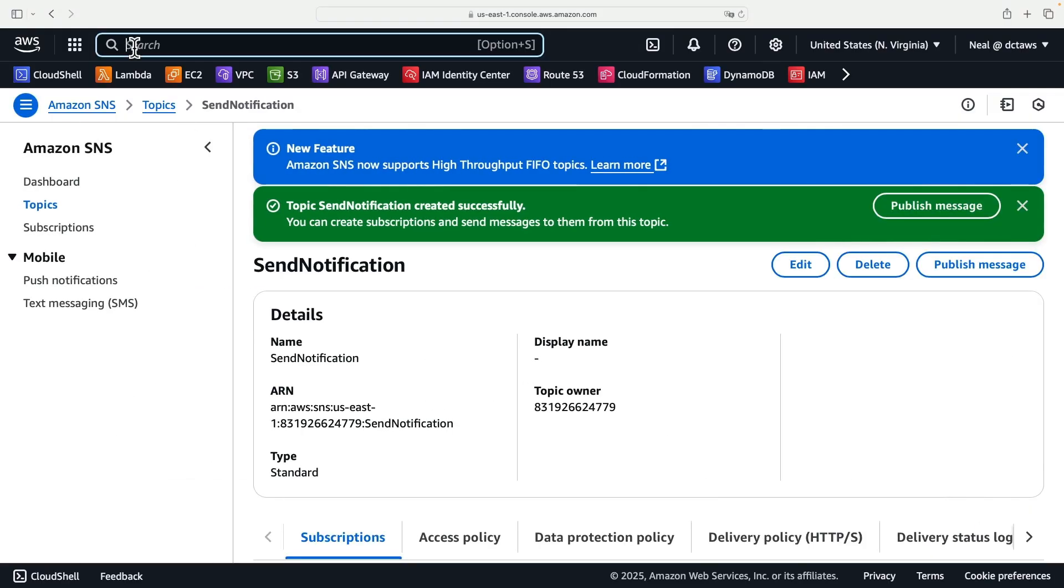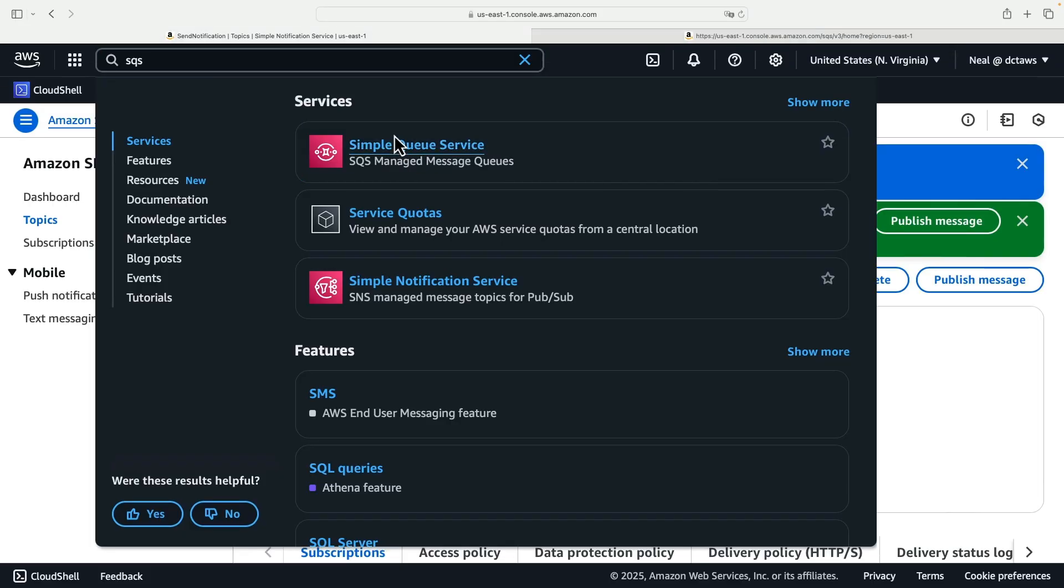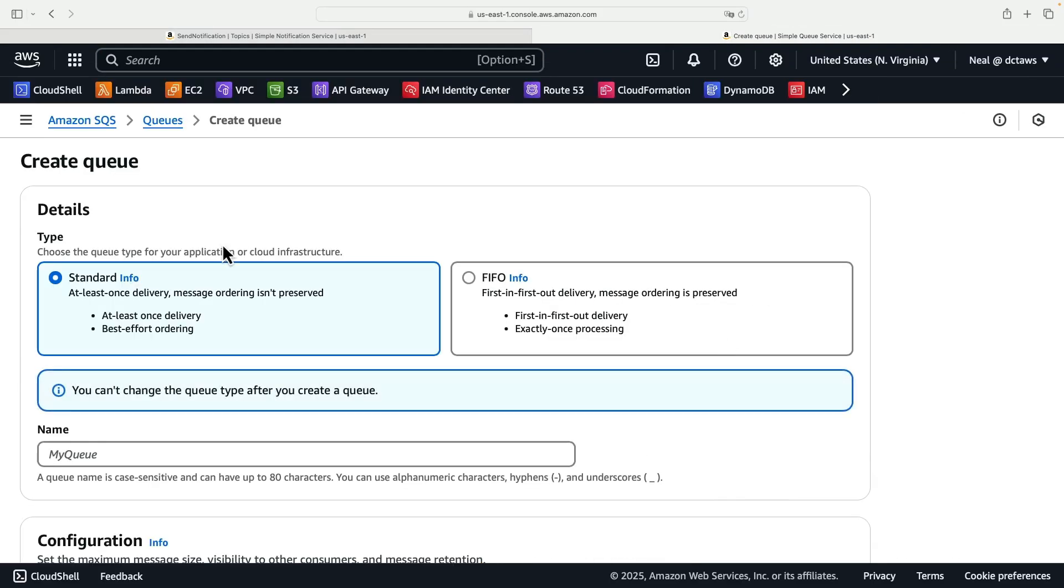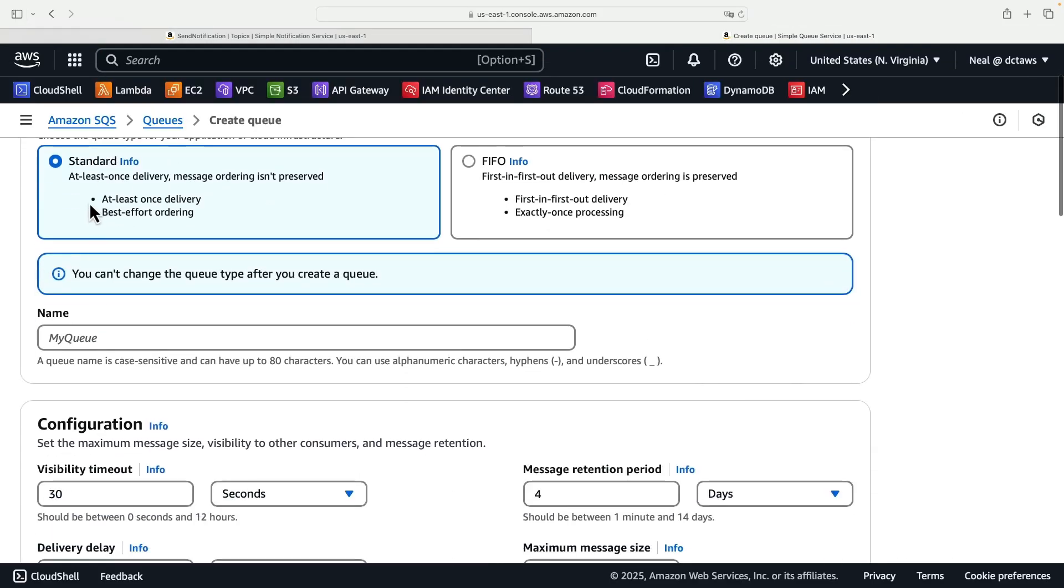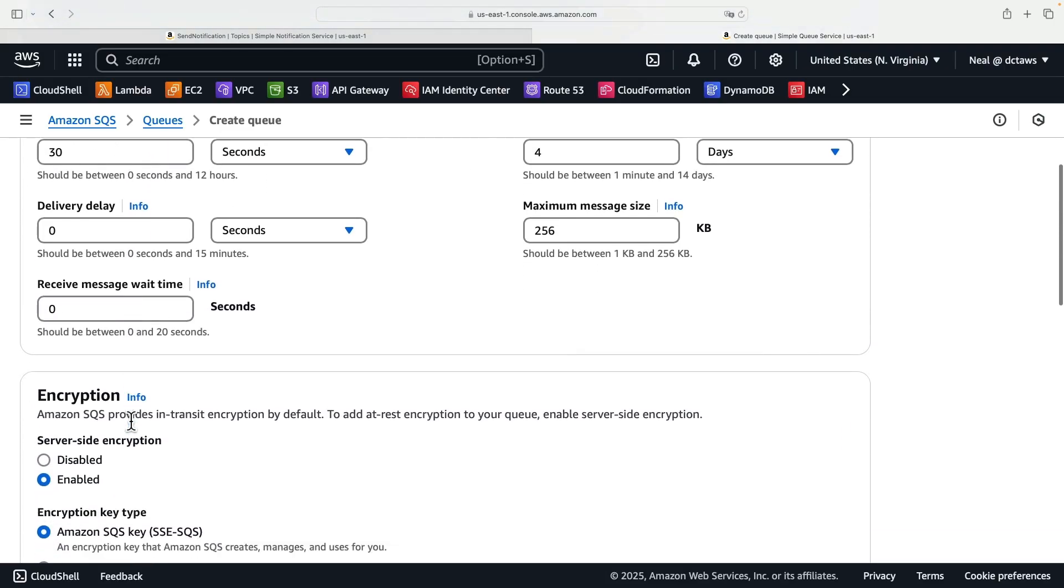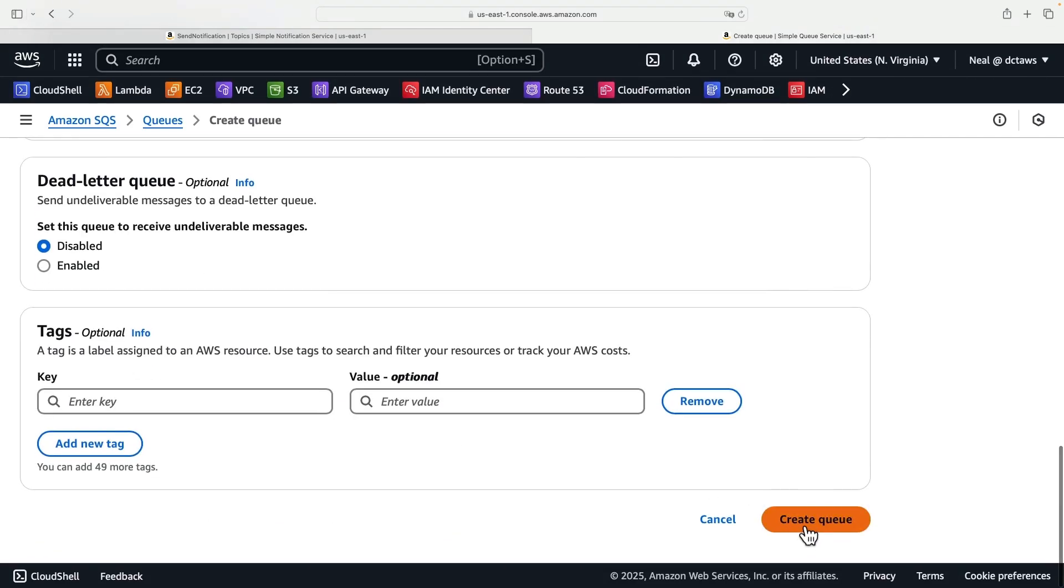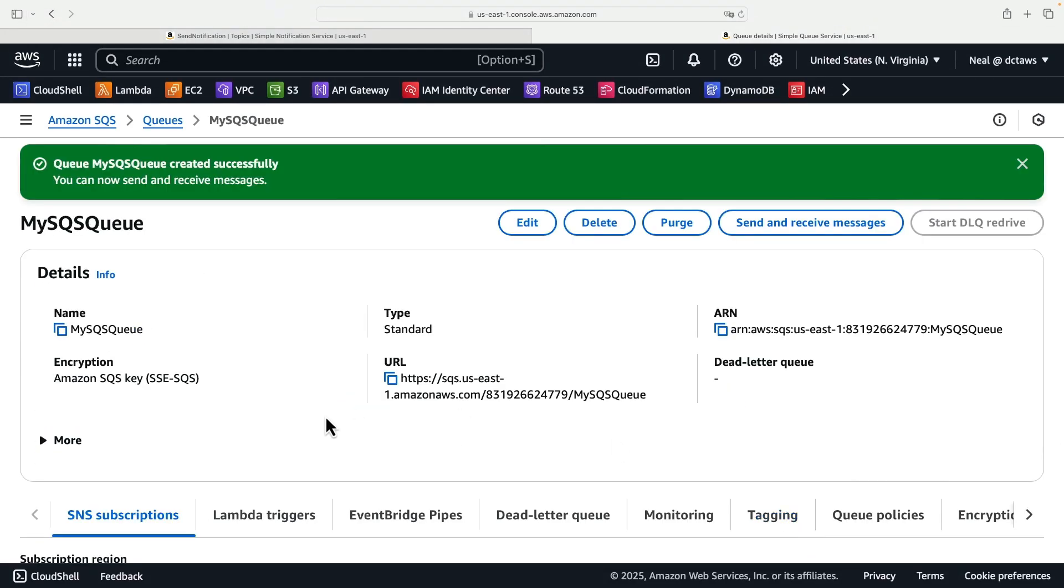Next we need to head across to SQS. Let's open the simple queue service and create a queue. It's also going to be the standard option here and we'll call this my SQS queue. Scroll down, leave all the defaults here and click on create queue.